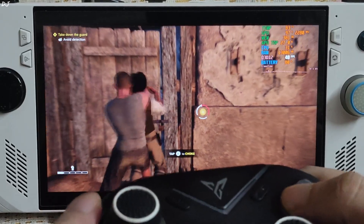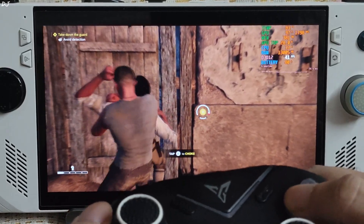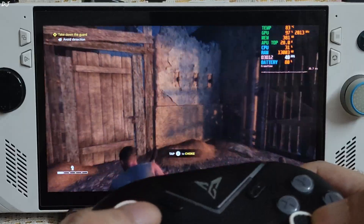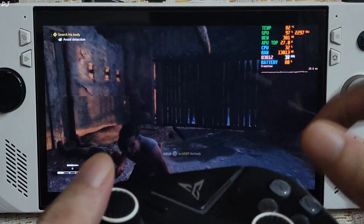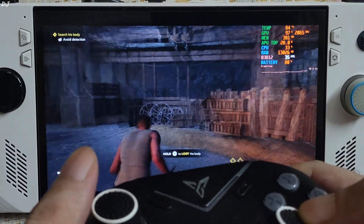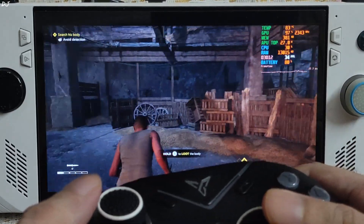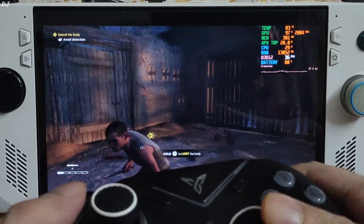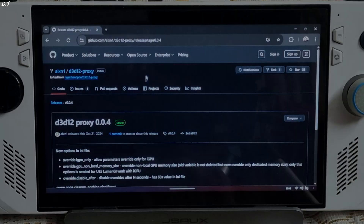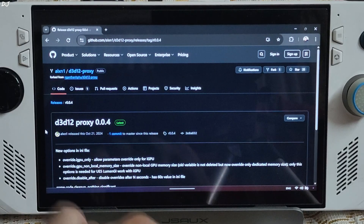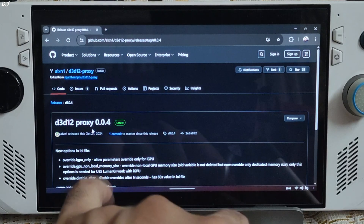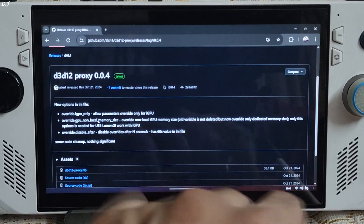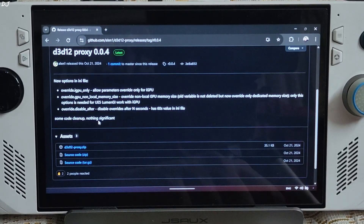Now I'll install D3D12 Proxy to fix the broken lighting in this game, and also highlight the performance difference — the regression in performance with the fix installed. Currently getting 34 to 40 FPS. Just download D3D12 Proxy version 0.0.4 from GitHub — it's free. I'll give its link in the description.